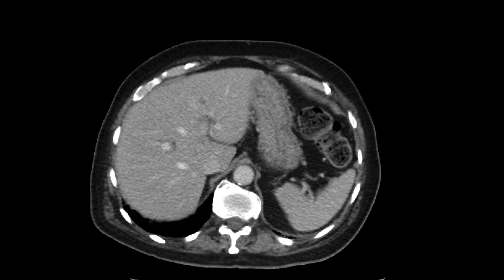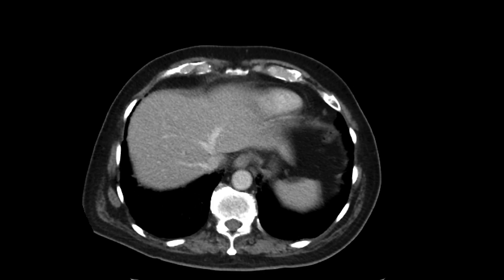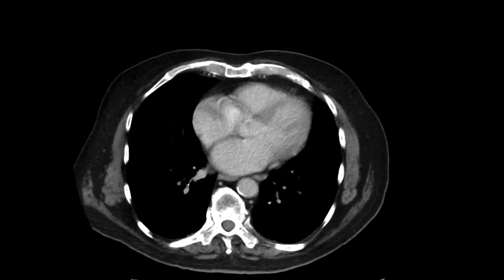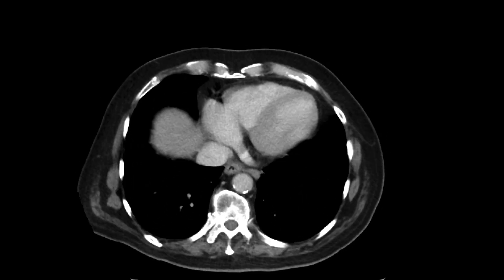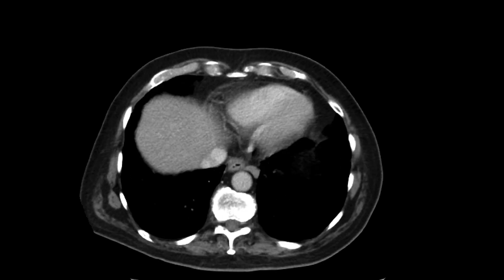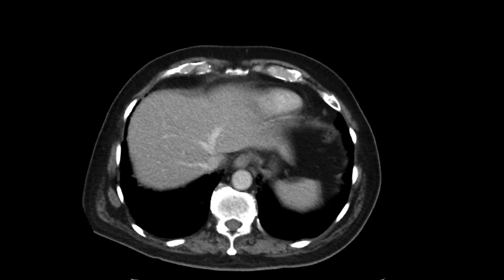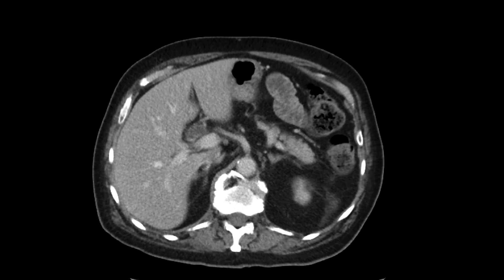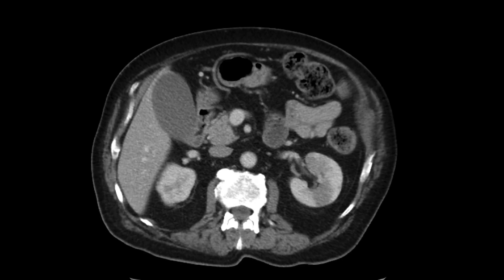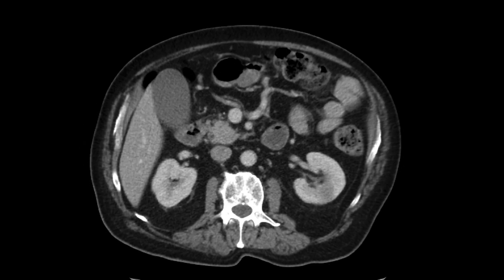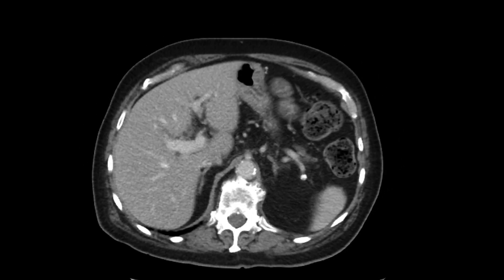We also notice that while there's no bulky adenopathy, there are a few mildly enlarged lymph nodes. We can look all the way up here, anterior to the aorta, adjacent to the esophagus — a node that's probably just under a centimeter but a little bit bigger than you'd expect — and a few other nodes that we can see within the abdomen.